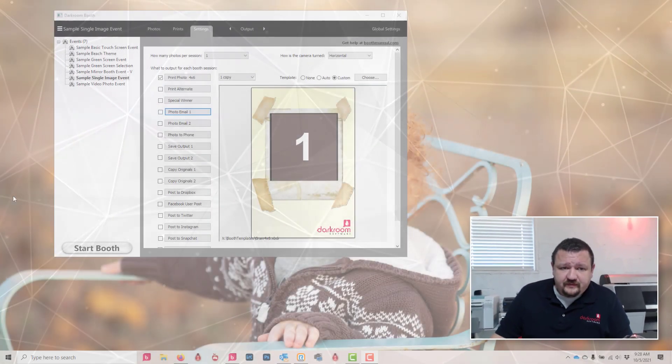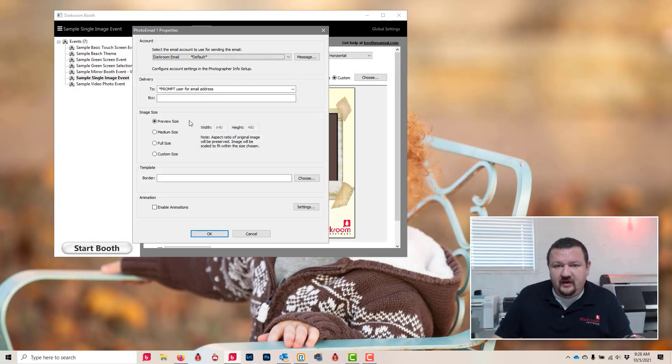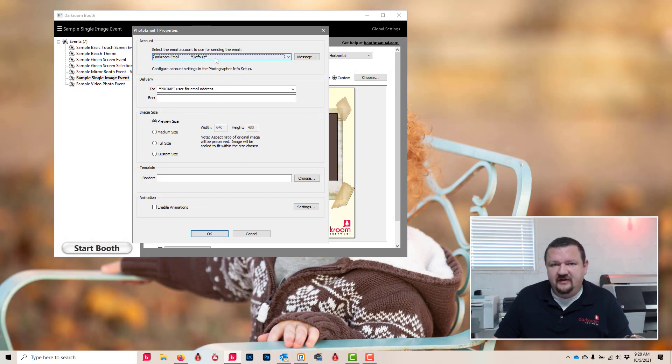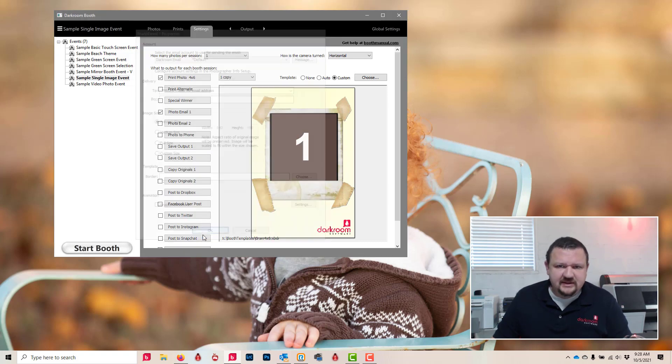It's already actually set up whenever you start the software. Whenever you click on photo email one, you'll see Darkroom email default selected, and so you can use it just like that.